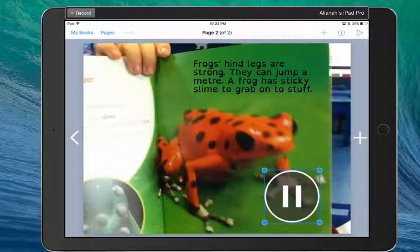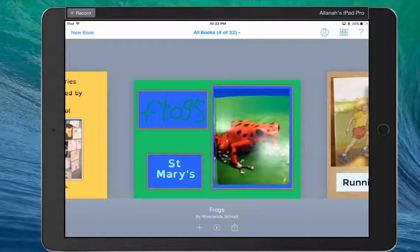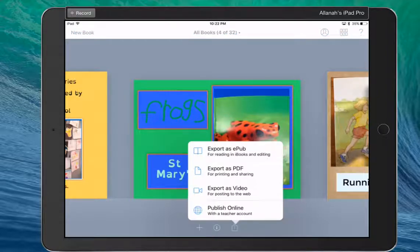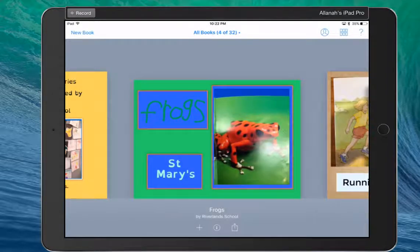So we go to my books. Down the bottom underneath the book is the send button, and I'm going to export it as a video.